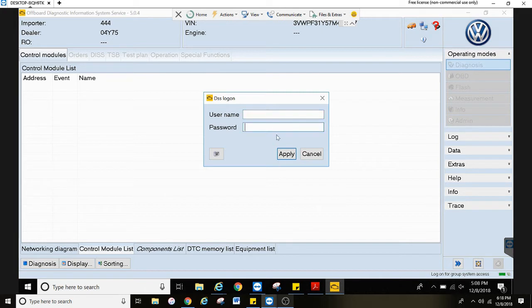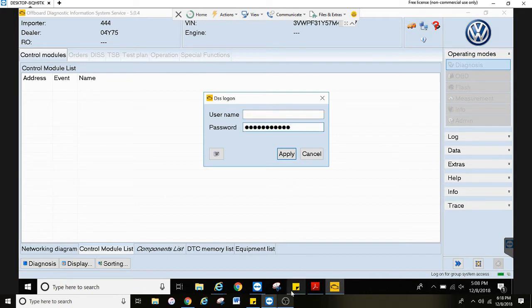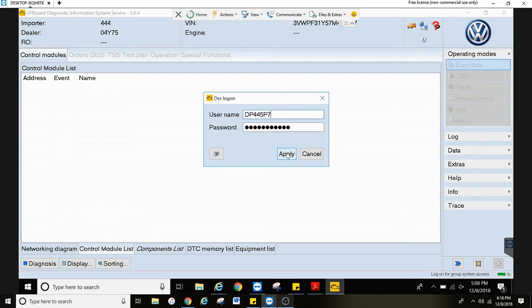Usually you'll just have to enter your password here, but the username is right there as well.